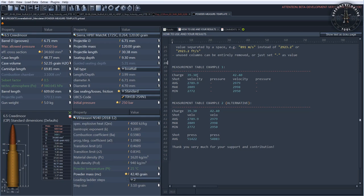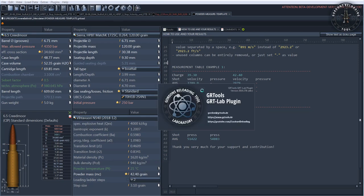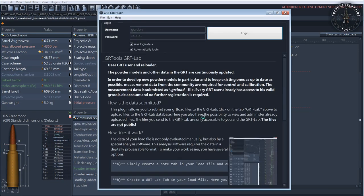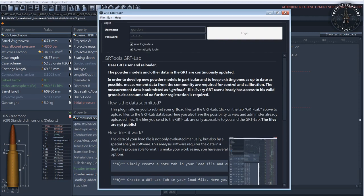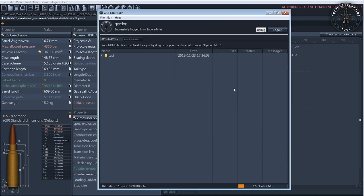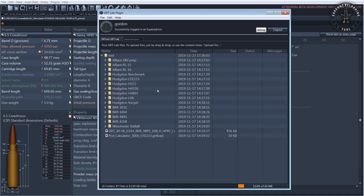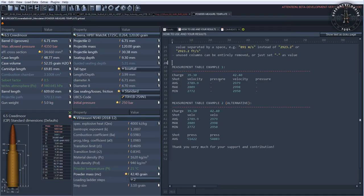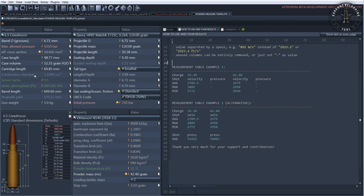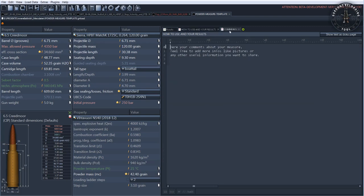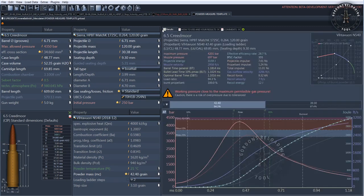In the future, there will probably be an extra plugin for submitting the measurement data, but unfortunately that will take some time. Only through continuous measurement and control can we keep powder models up to date, improve them, and develop new models. It is important for submitting data that they really contain the measured case volume and the real bullet length. You can add as much information as you want and think it would be helpful.